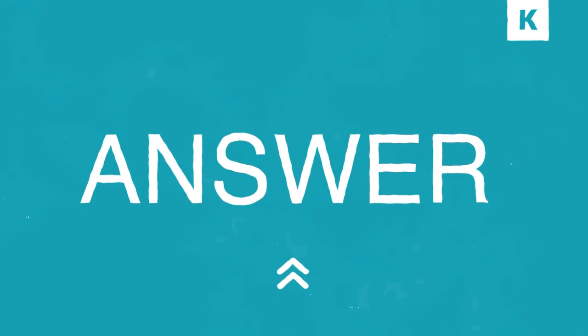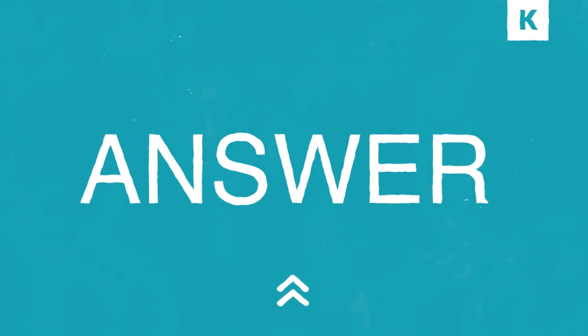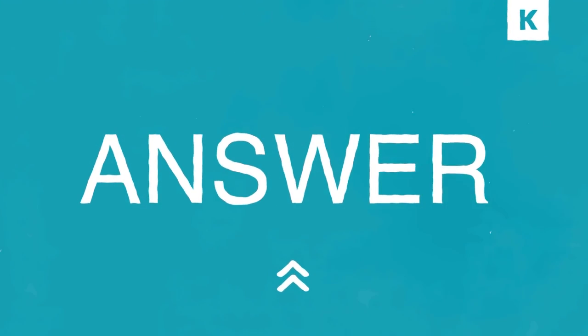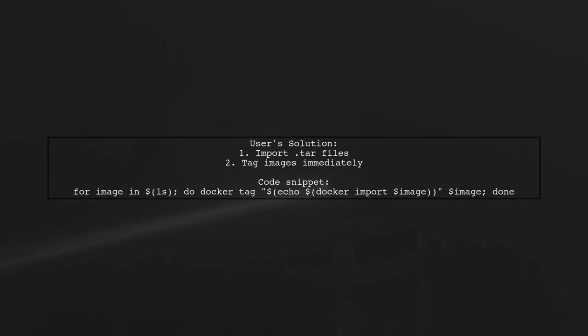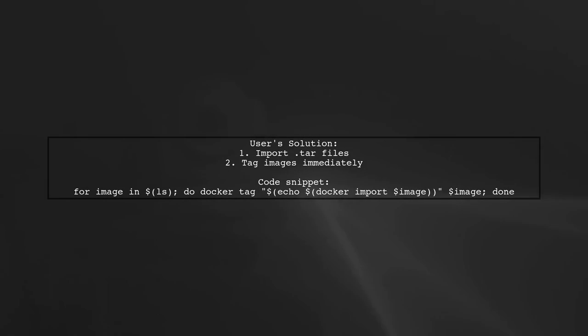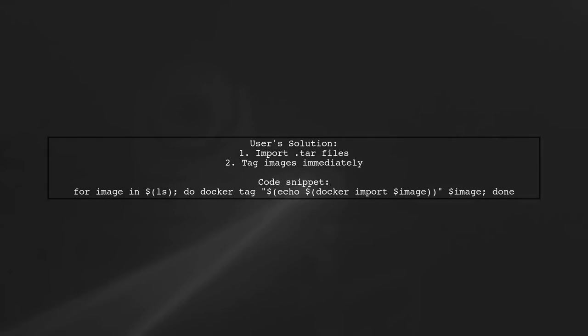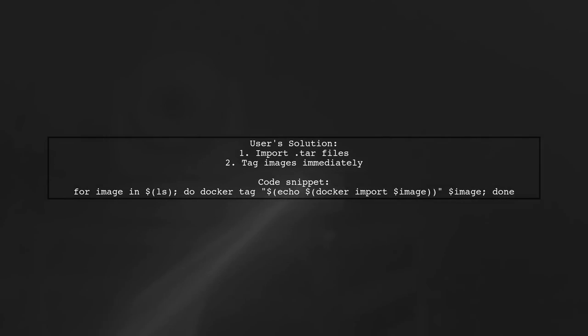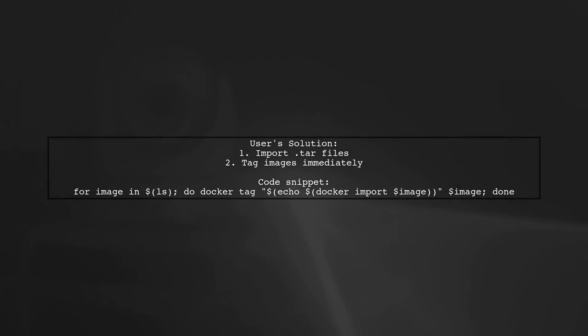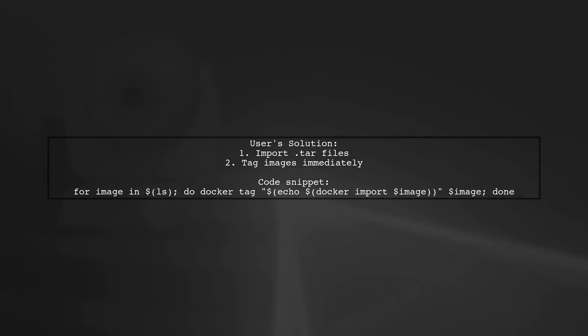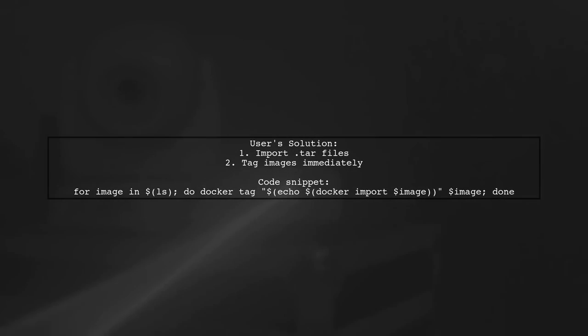Let's now look at another user-suggested answer. To solve the issue of losing the original image repository name and tag when using Docker save and load, this user created a simple one-line script. The script imports multiple .tar files and tags each image immediately.